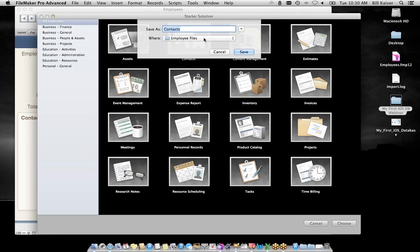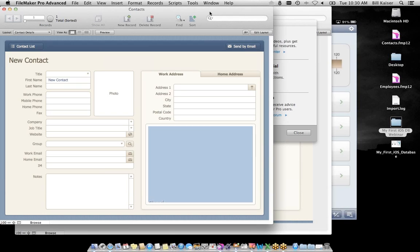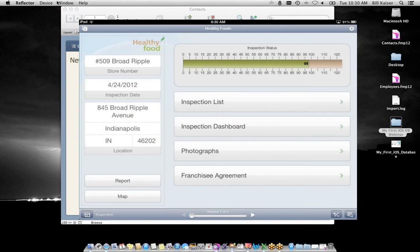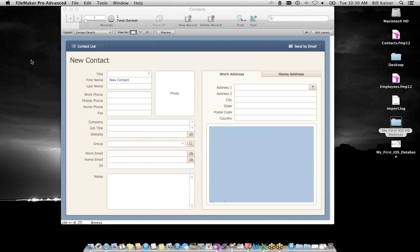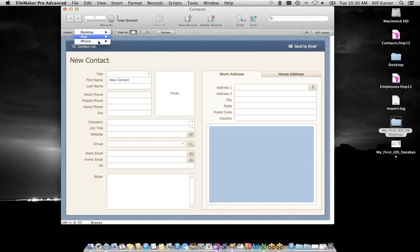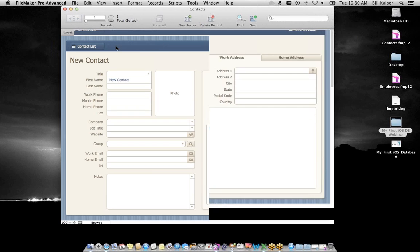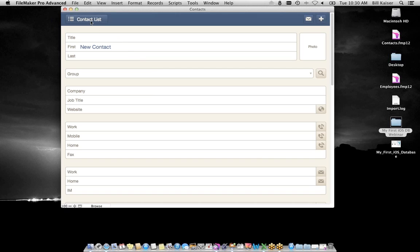When you open FileMaker Pro you get a quick start screen. You have the option to create a new database, convert an existing file, or use a starter solution. There are also resources — a resource center, hands-on tutorials, and the forum. I'll click on Use a Starter Solution. These are the starter solutions that ship with FileMaker: assets, contacts, inventory, product catalogs, invoicing, time billing, resource scheduling — very common uses.